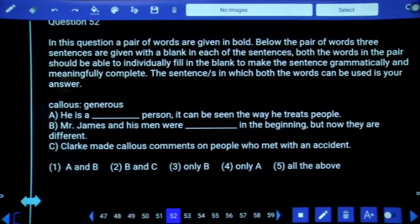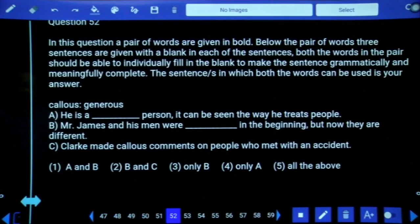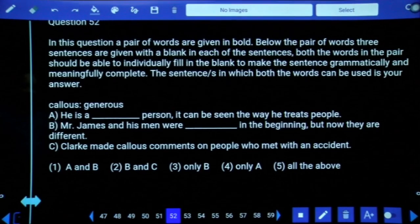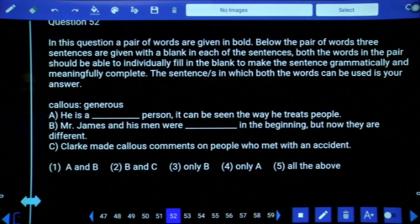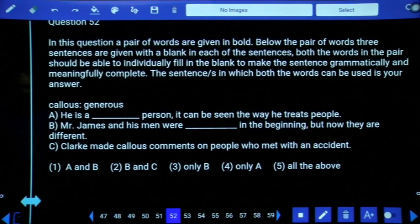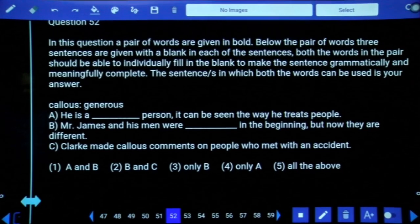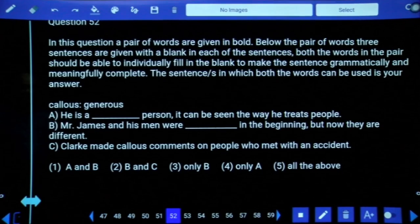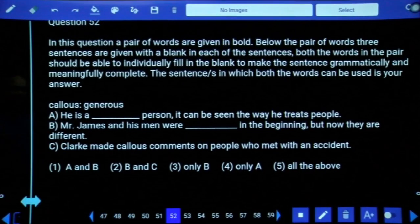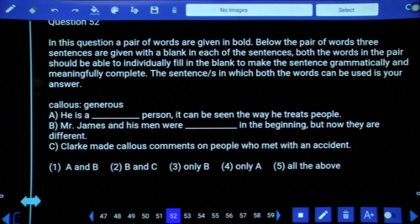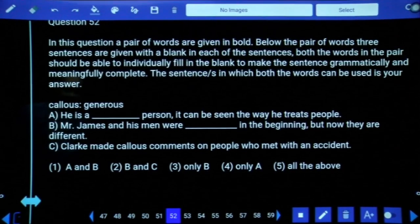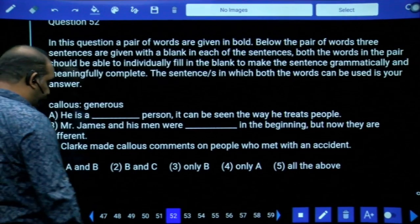Question 52: 'callous' means insensitive and 'generous' means giving. 'He is a callous person, it can be seen in the way he treats people' — correct. 'He is a generous person, it can be seen in the way he treats people' — correct. 'Mr. James and his men were callous/generous in the beginning but now they are different' — both correct. However, 'Clark made callous comments' is not right. So only A and B — that is the first option.